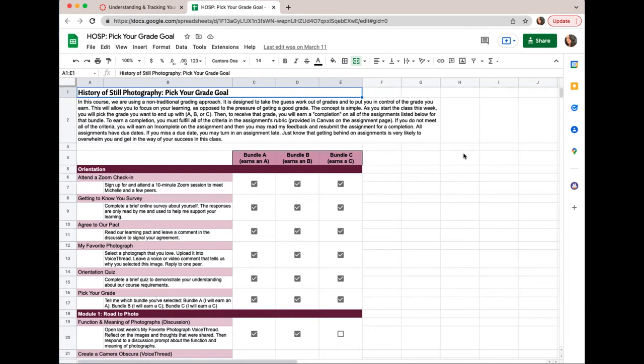In this video I'm going to show you how to create your very own personal grade tracking tool that will become your very best friend in this class. You're in control of your grades completely in this course, and as I said before, tracking them is really important. So here's a super easy way you can do that.